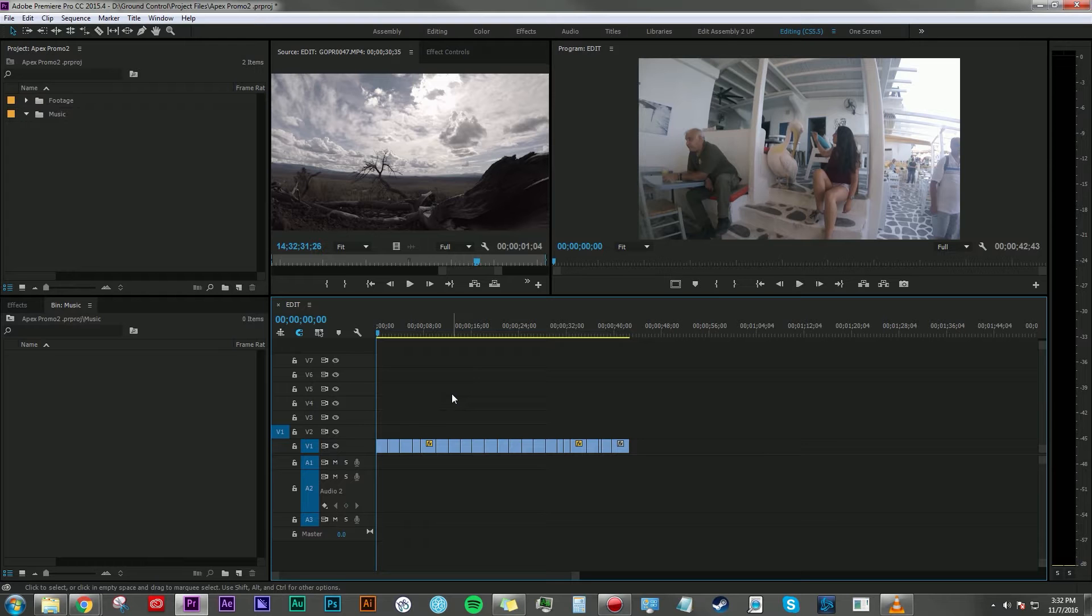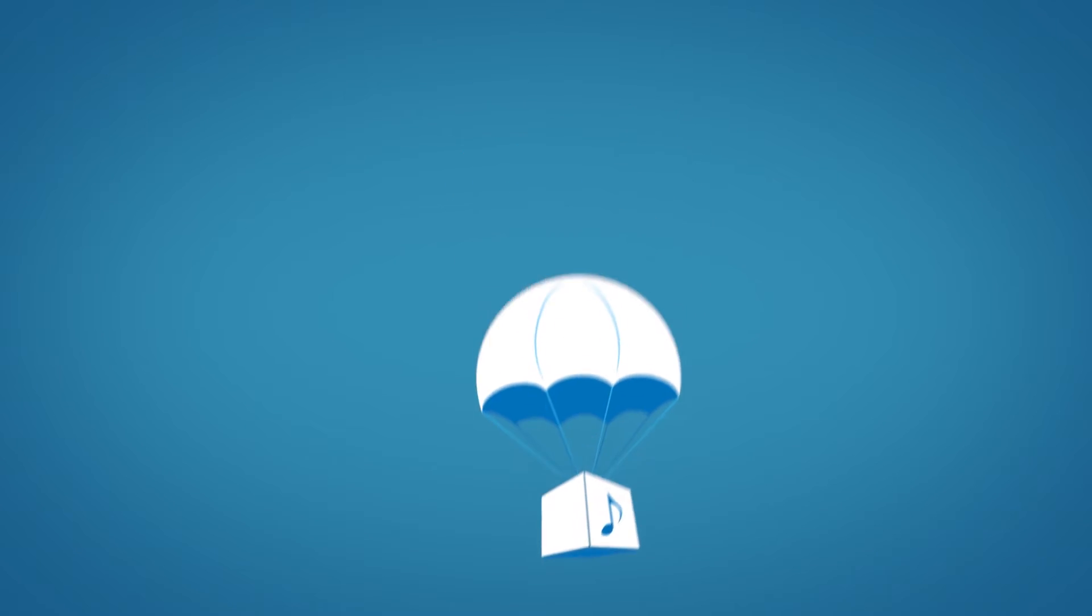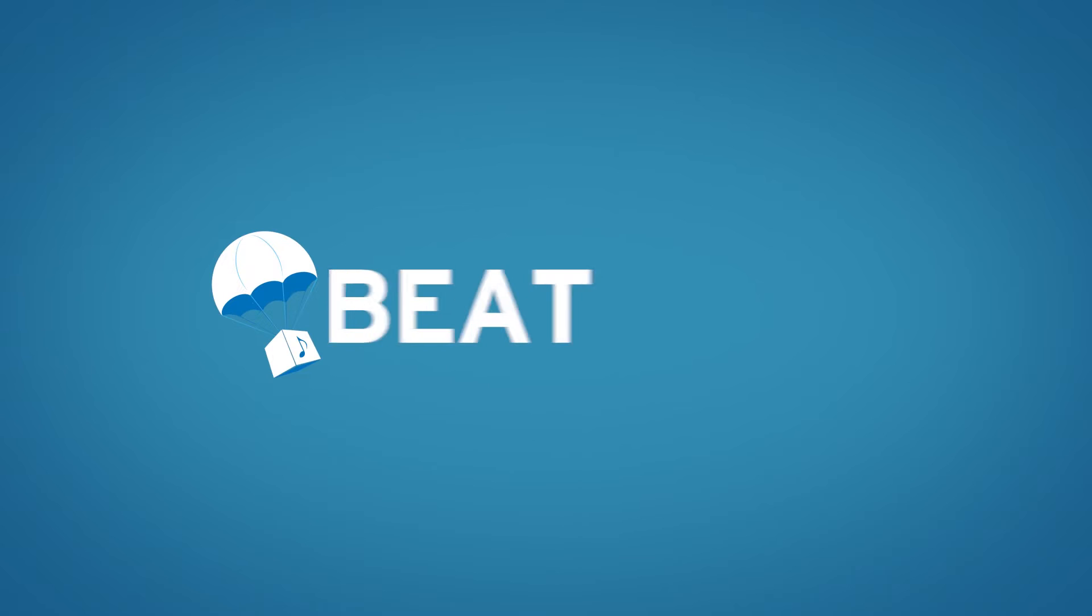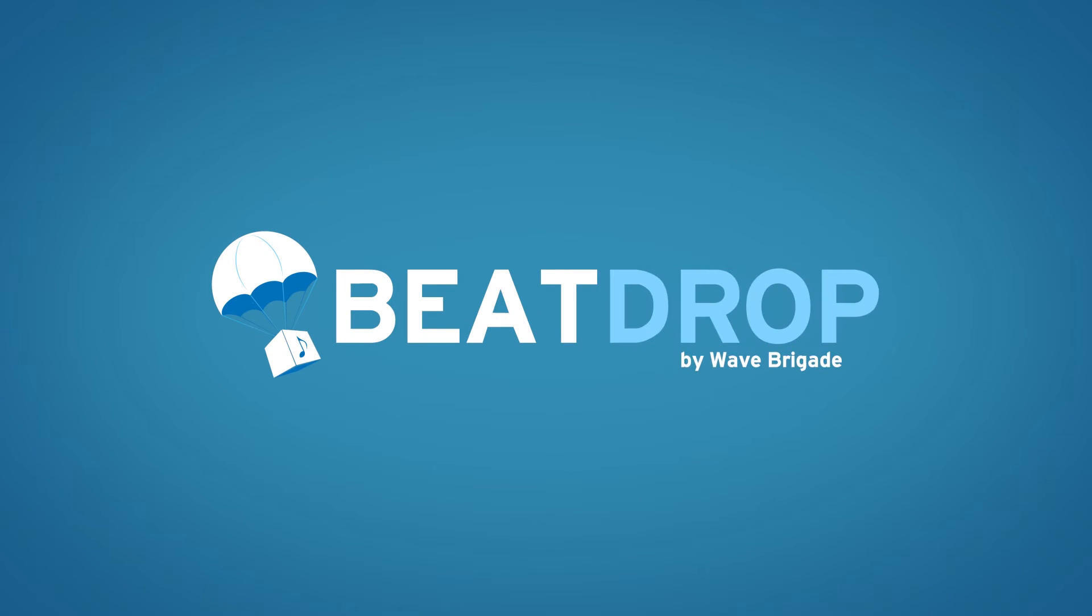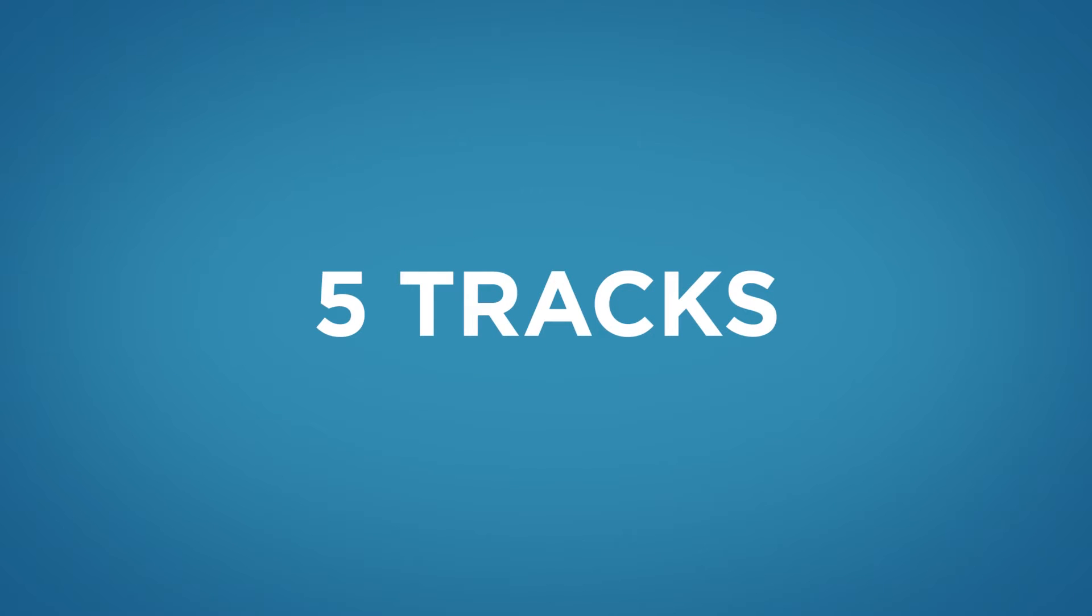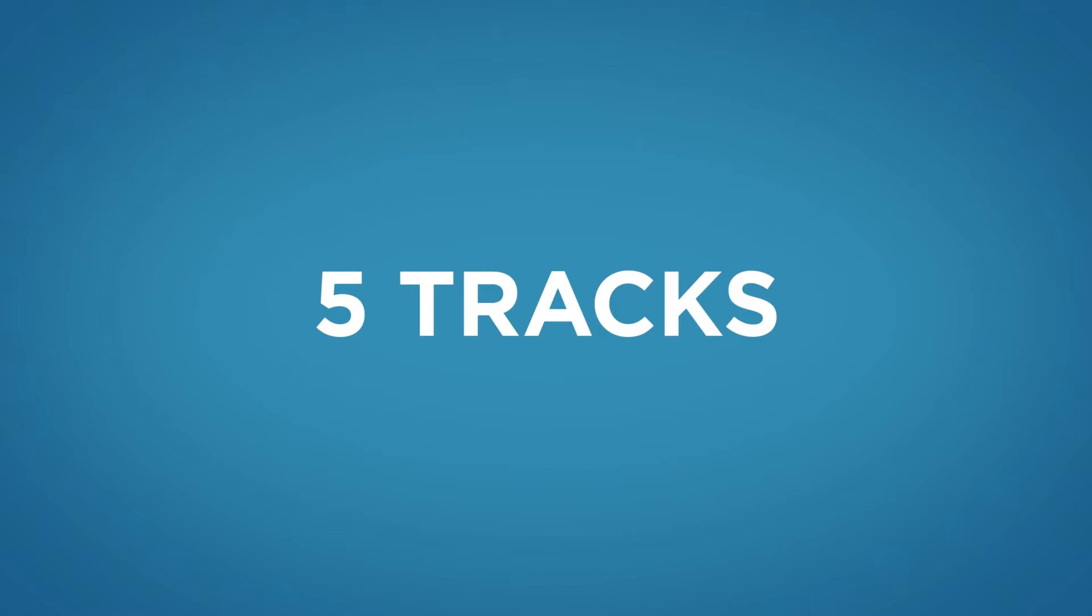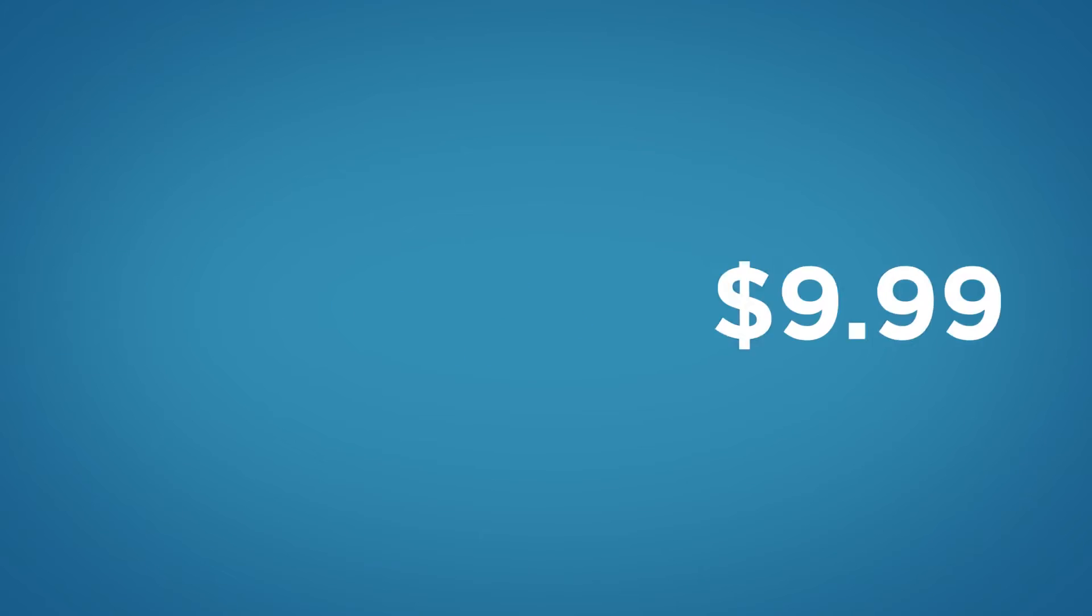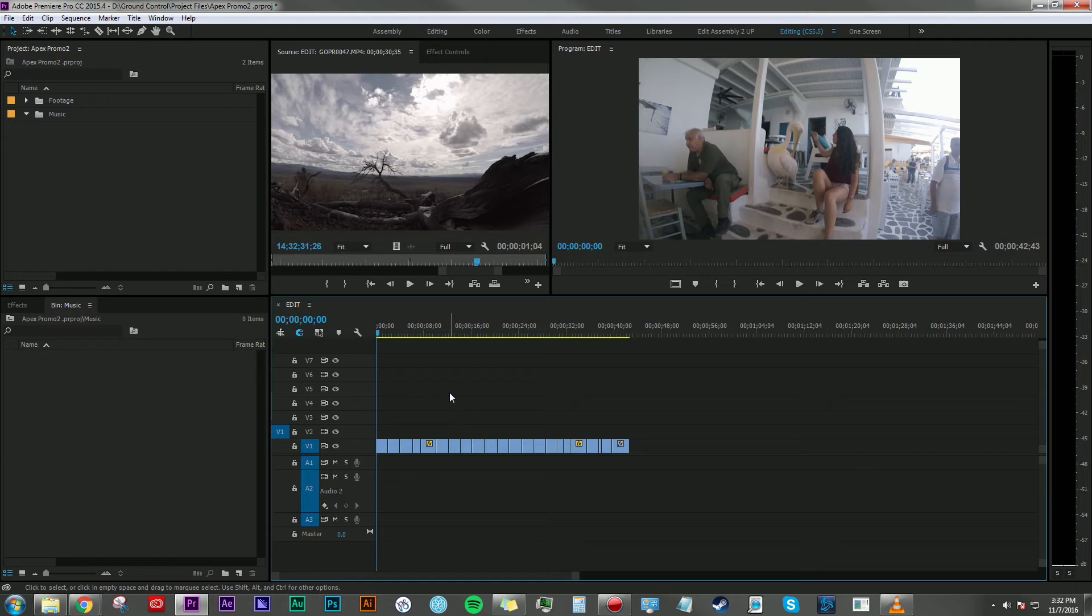Anyhow, as you may have seen in a previous video that was released last week, Wave Brigade has come out with a brand new service called BeatDrop. BeatDrop is a music subscription service and what it does is delivers five royalty-free original beats to your inbox every single month for $9.99.